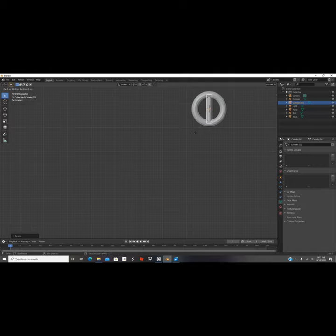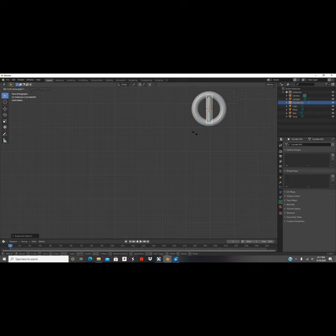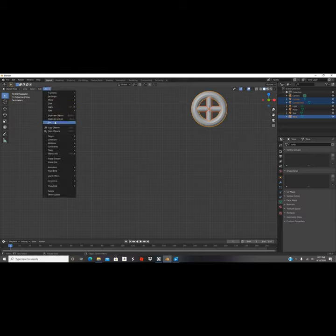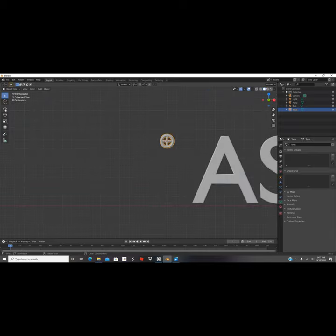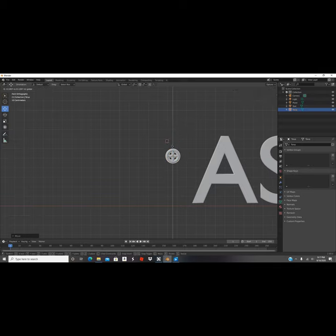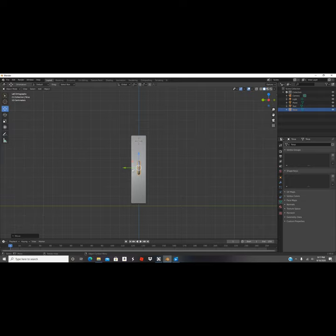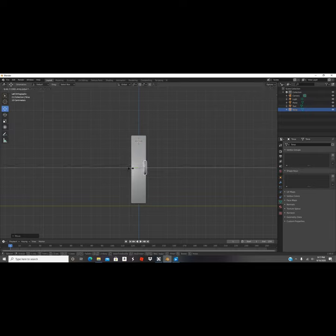We're gonna click Shift+D to duplicate it, then click Enter. Now we're gonna click R Y 90 degrees to rotate it on the y-axis. Make sure you select all three items, then click Object and Join them all together so now it's one object. Bring it to the middle, make sure you're at the front view, then we're gonna move it over here and scale on the y-axis to make it a little bigger.